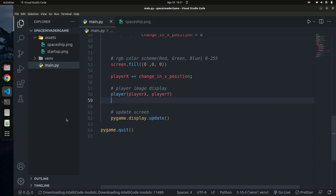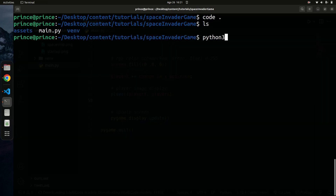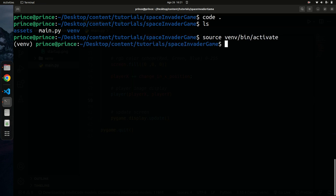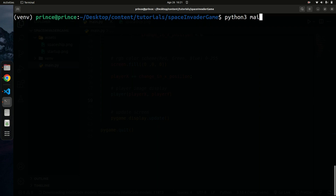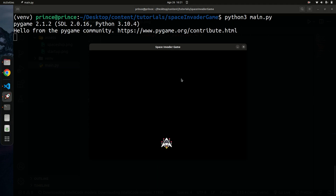I'll activate my virtual environment and run the file with python3 main.py. Once it's running, I press the arrow key and you can see the player is moving. However, there are two problems: the player moves out of the screen, and when I'm not even pressing a key it continues to move continuously.